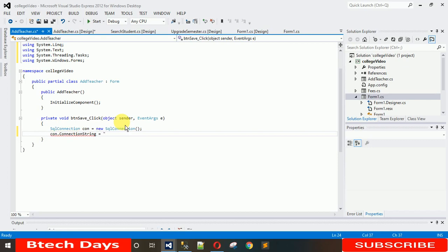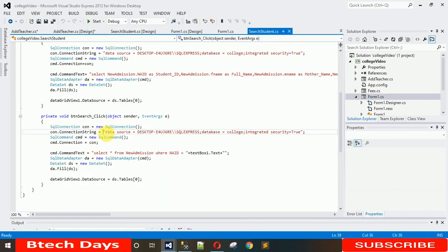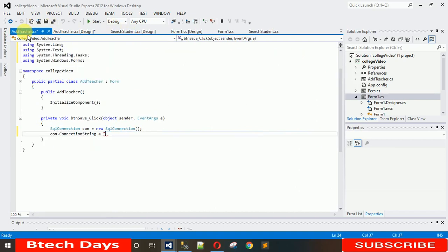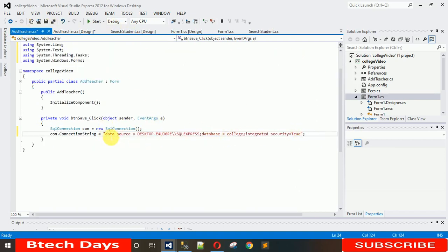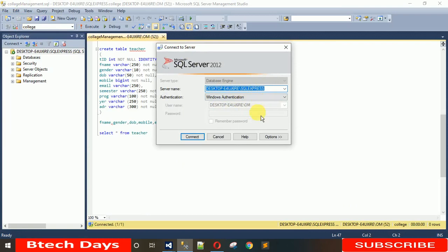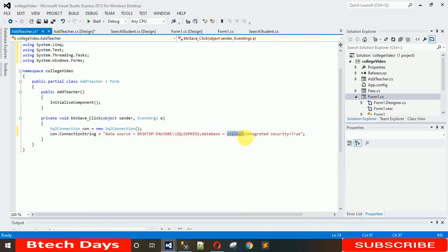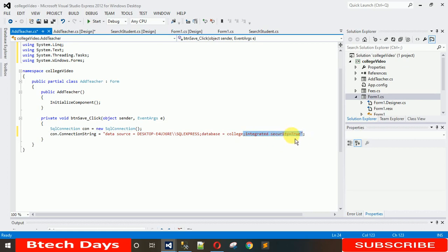For the connection string, I already showed this in the previous video — let me just copy it from there. The data source text needs to be copied from your server name, so copy it and paste it here, and don't forget to add one more backslash. After that, set the database name — my database name is college. Make sure the 'T' in 'Trusted_Connection' is capital.